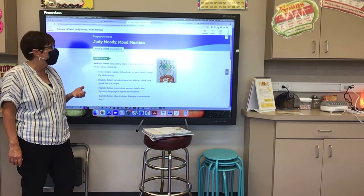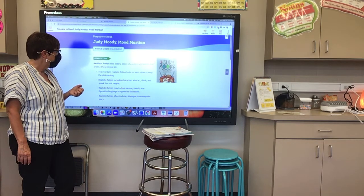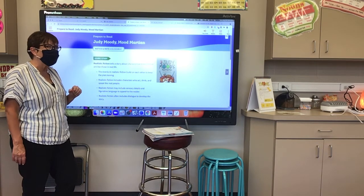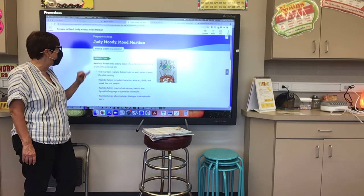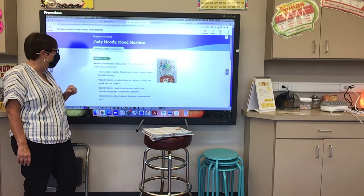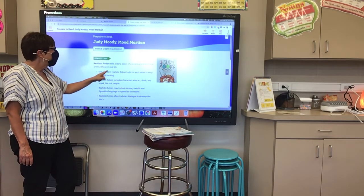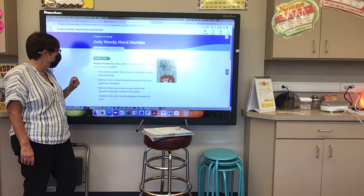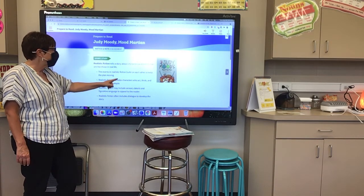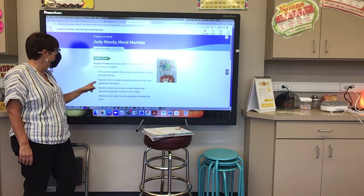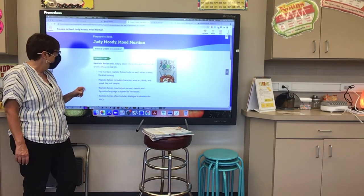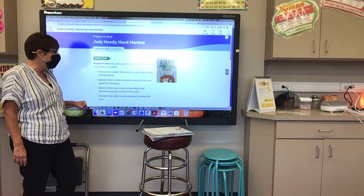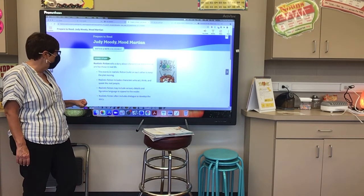Everybody say: realistic fiction. Now, realistic fiction tells a story about characters and events that are like those in real life. The events in realistic fiction build on each other to keep the plot moving. Realistic fiction includes characters who act, think, and speak like real people.